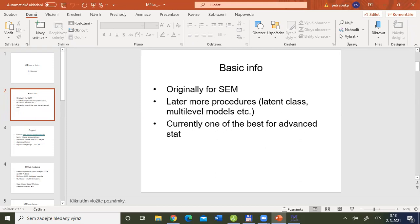Currently, Mplus is one of the best products for advanced statistics on the market among commercial software. If we discuss non-commercial packages, the most common alternative would be R with all the packages available in R.